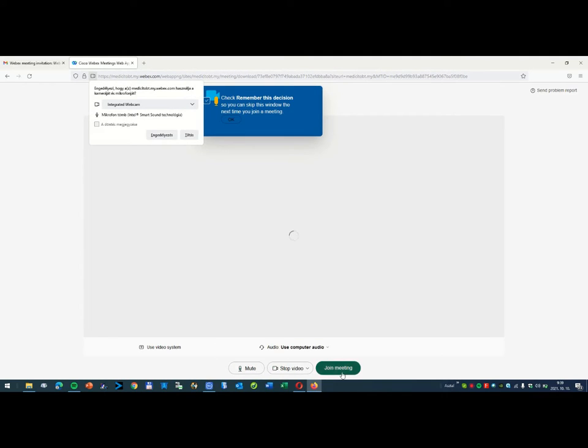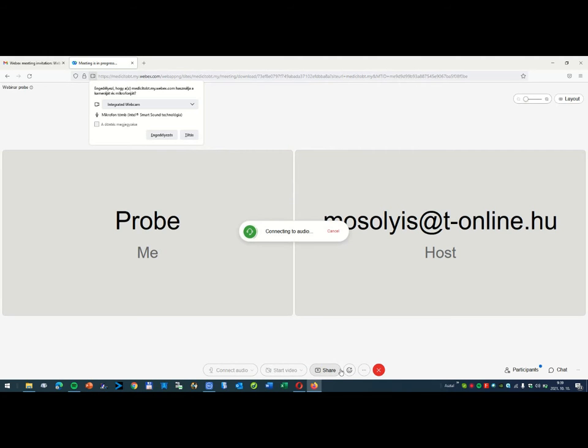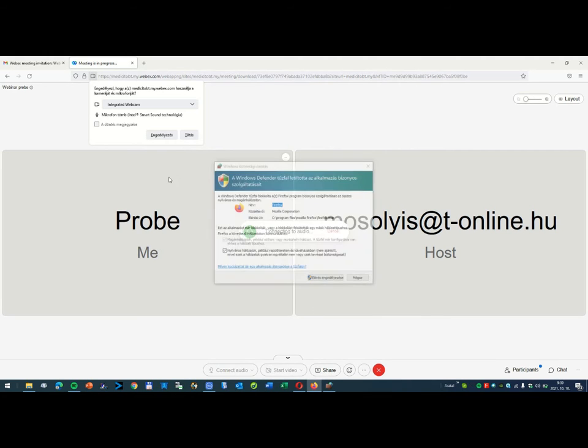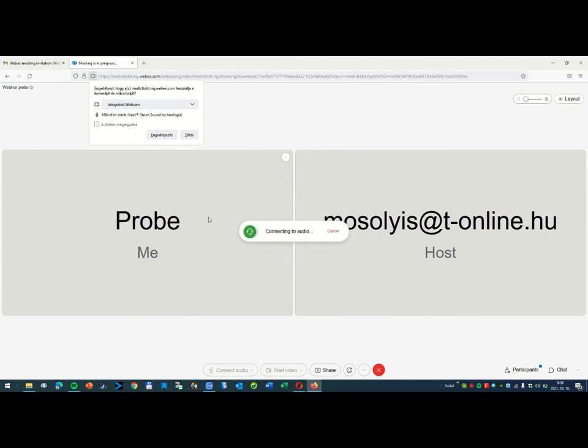Now join meeting, and you are here. Your name is probe.